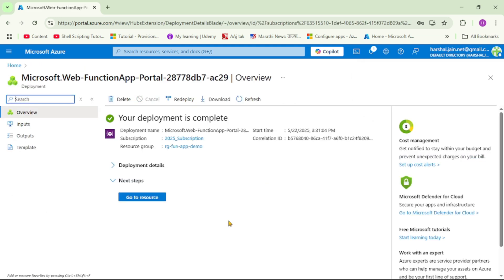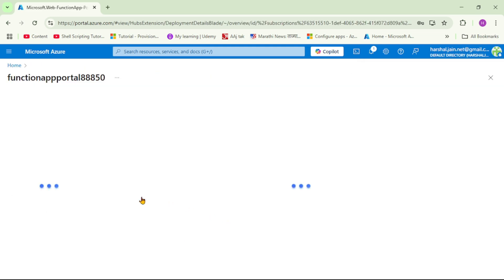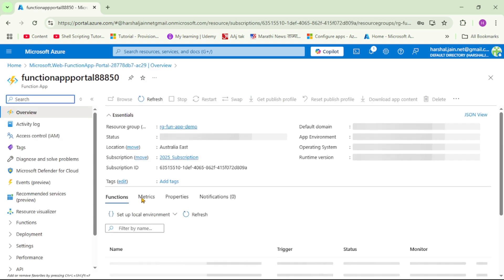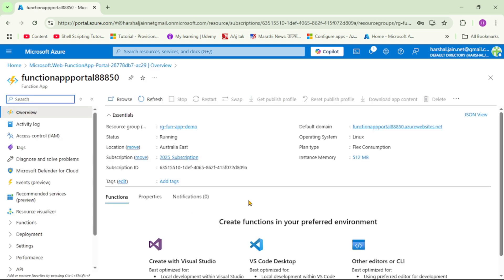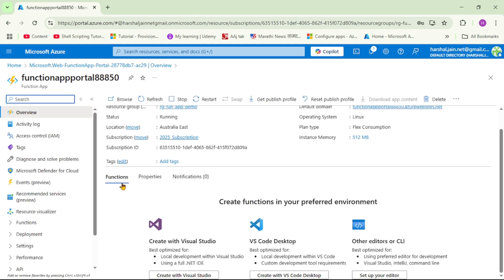Our function app has been created. Let's say go to resource. Obviously as of now there is no function in this function app, so of course we can deploy our functions in this function app from Visual Studio. Now let's do that.